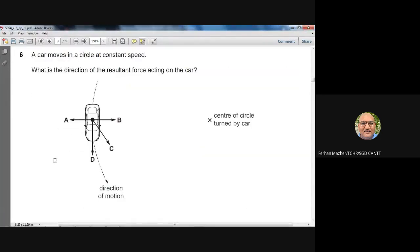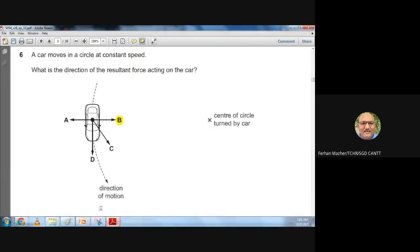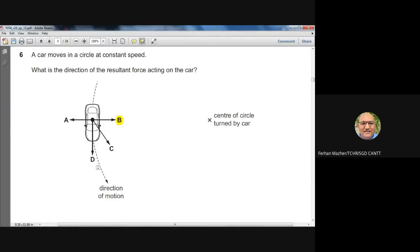Question six: a car moves in a circle at constant speed. What is the direction of the resultant force? When moving in a circular path, the resultant force — also called the centripetal force — is always directed towards the center of that circle. So B is the best option. The resultant force when moving in a circle is always directed towards the center.